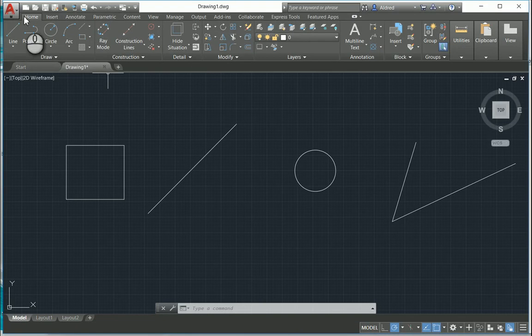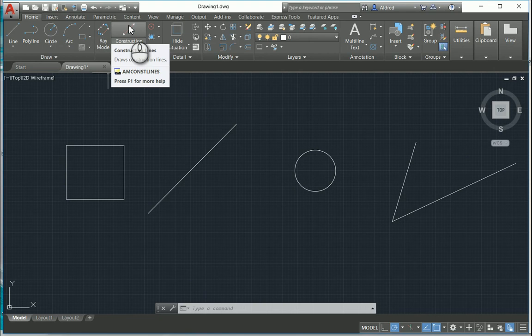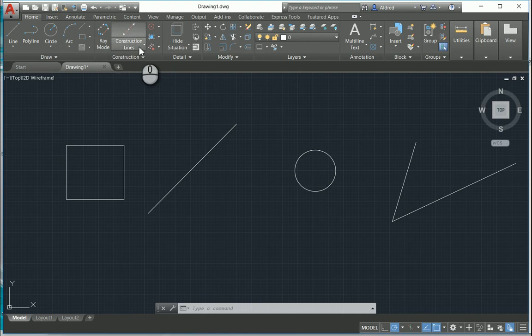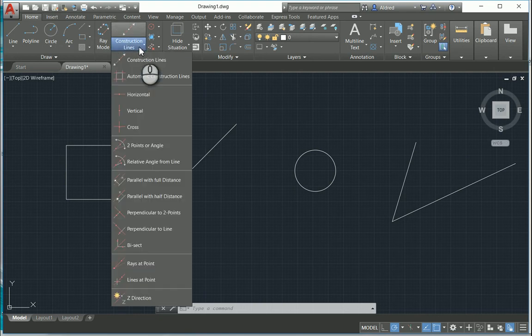On the home ribbon, under your construction panel, you'll see that you've got the construction lines over there. If I click on the drop-down arrow, those are the different types of construction lines that we can create: construction lines, automatic construction lines, horizontal, vertical, cross. I'm going to go through these and show you how you can create these construction lines.